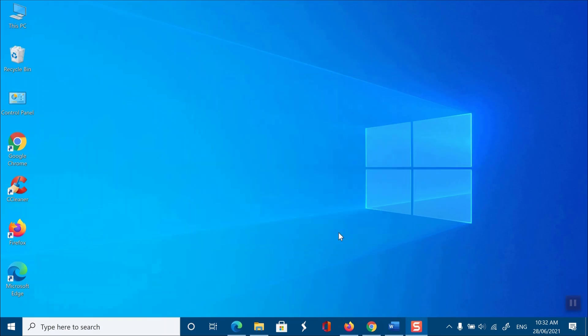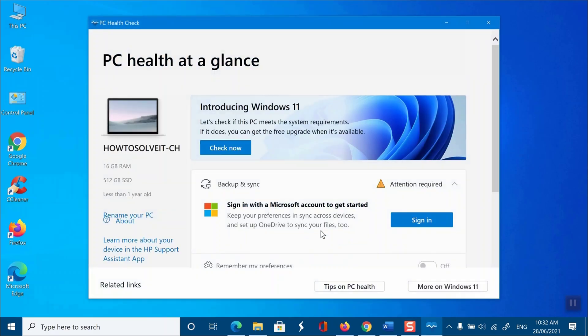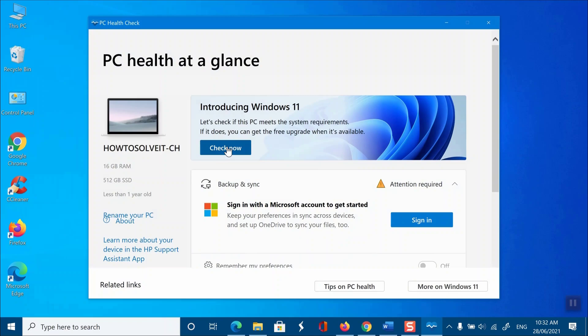Here, click the blue colored Check Now button. It'll instantly tell you whether your computer can run Windows 11 or not.